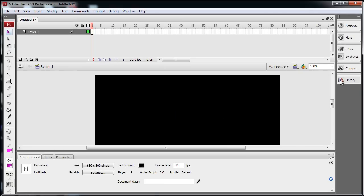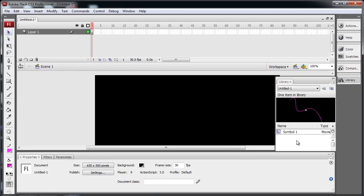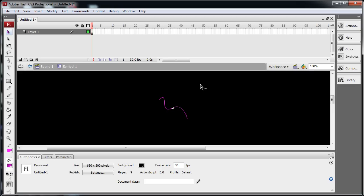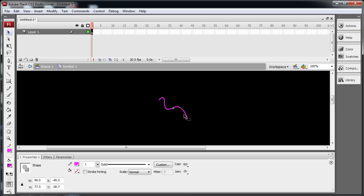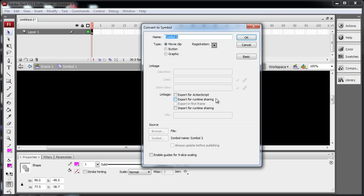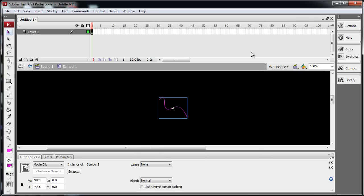Now let's go into the library. There's that symbol 1. Double-click it here. Now what we're going to do is edit it inside here. Right-click it and convert to symbol once more. Same thing, movie clip, center registration, Symbol 2.